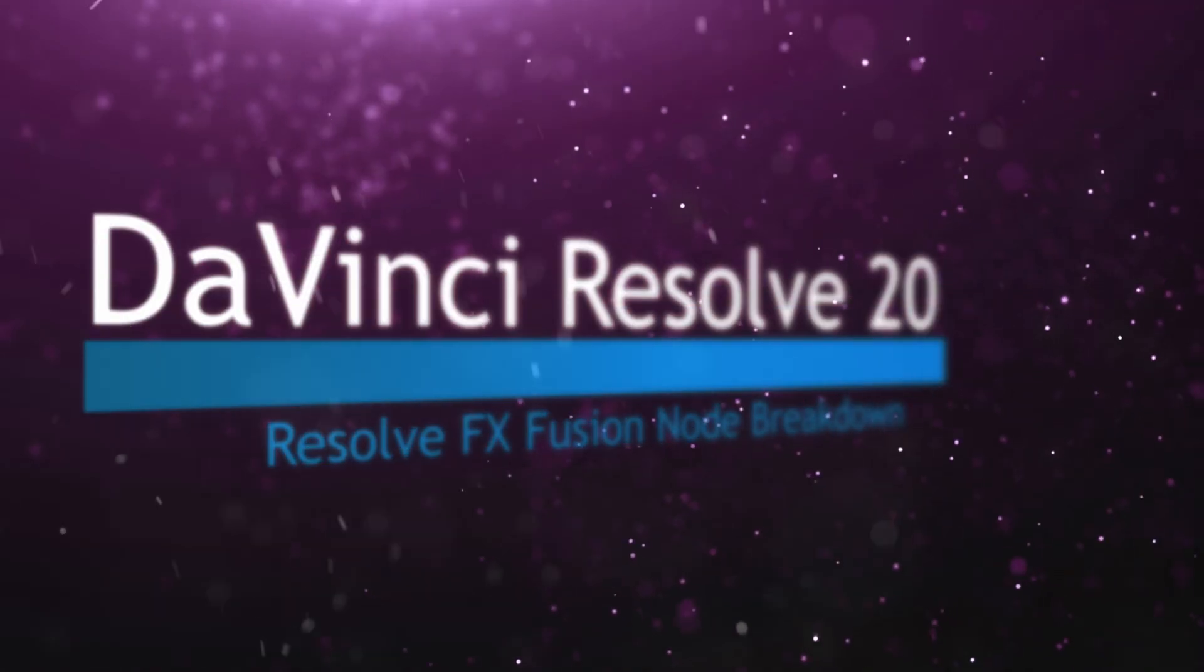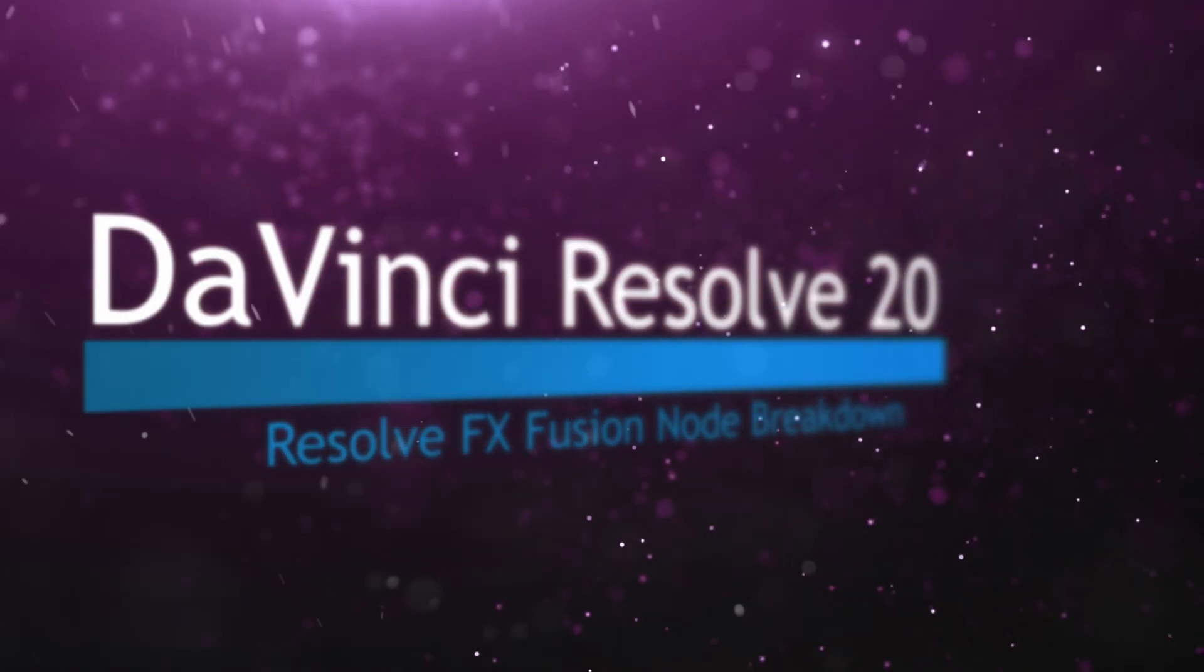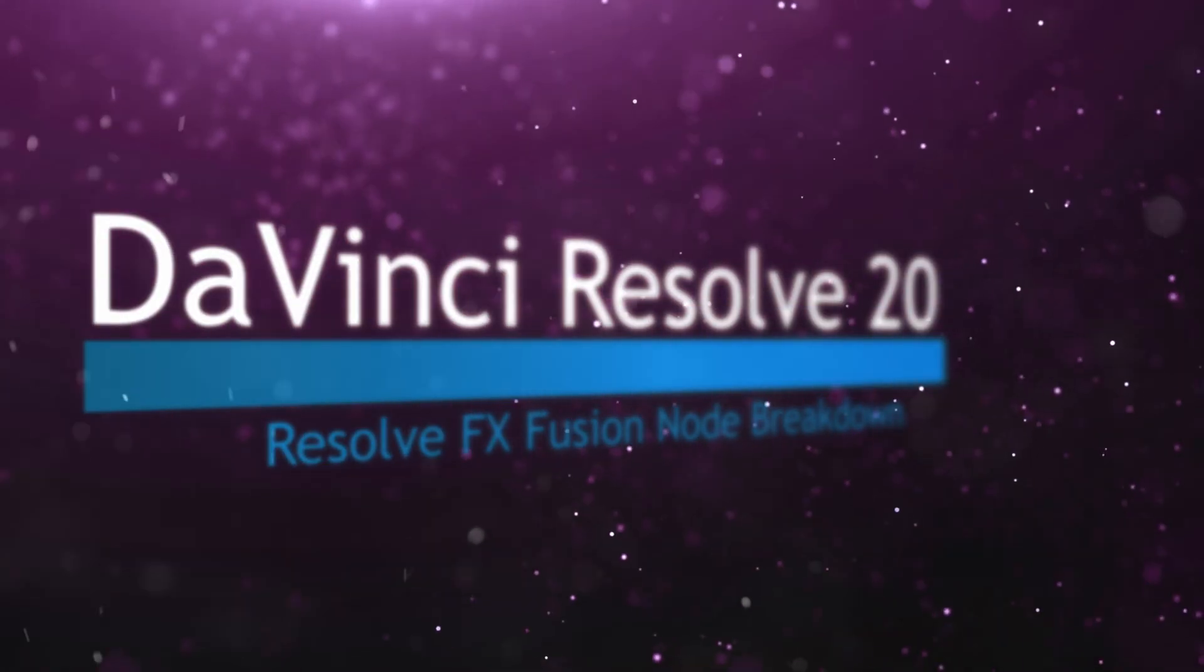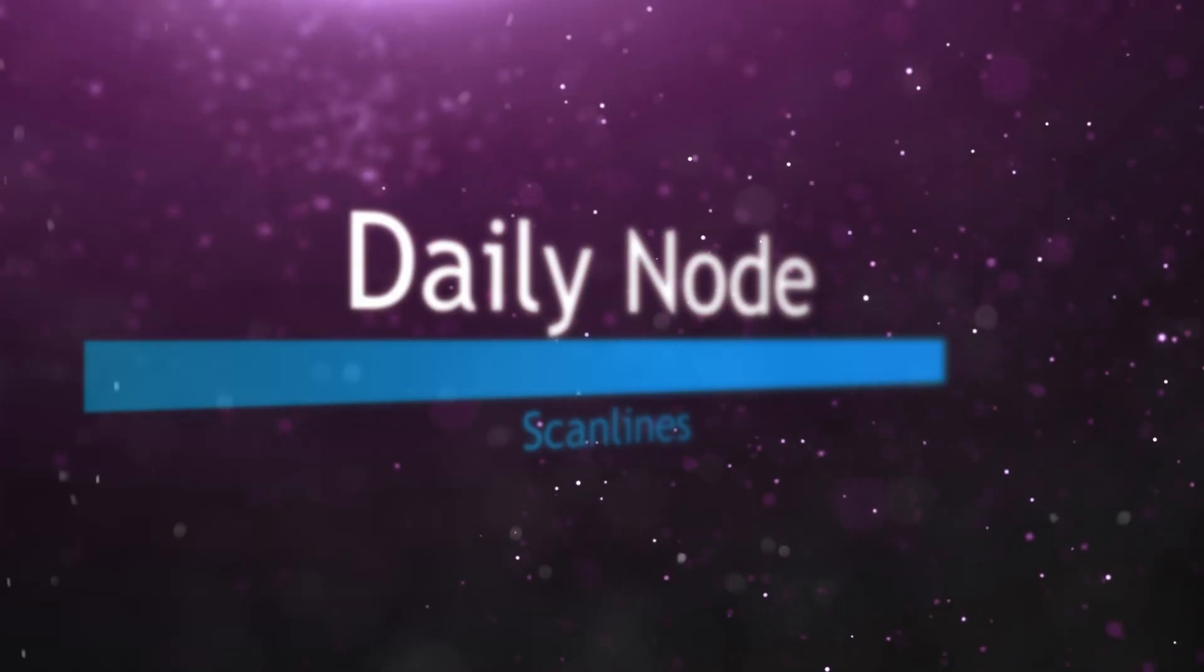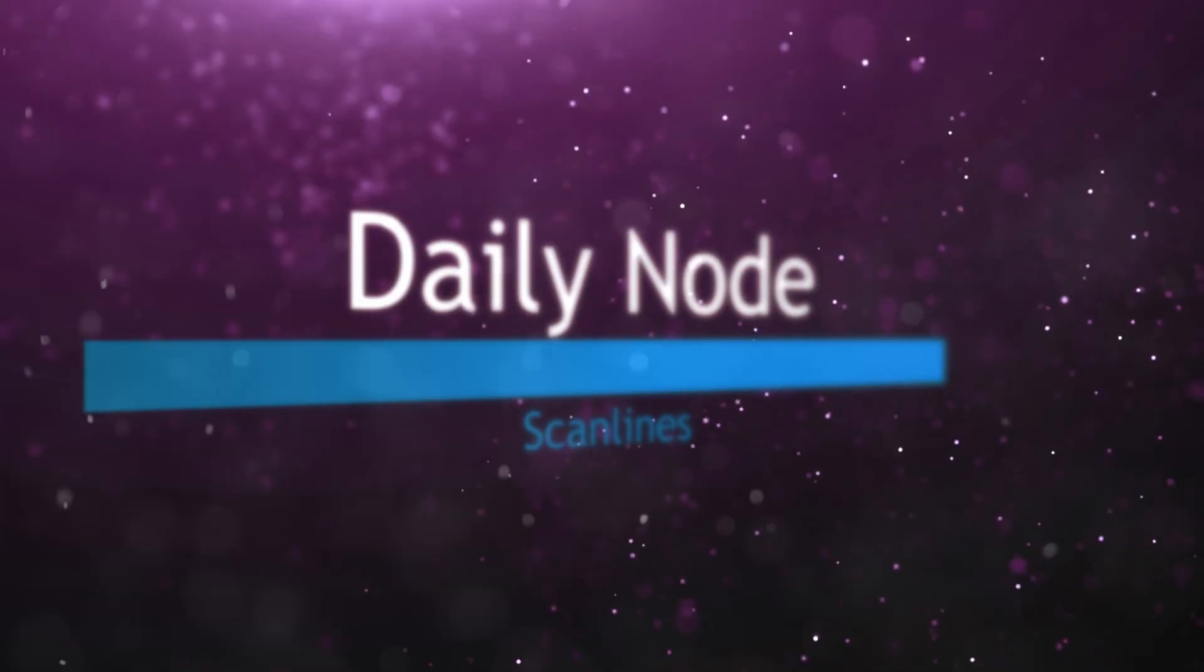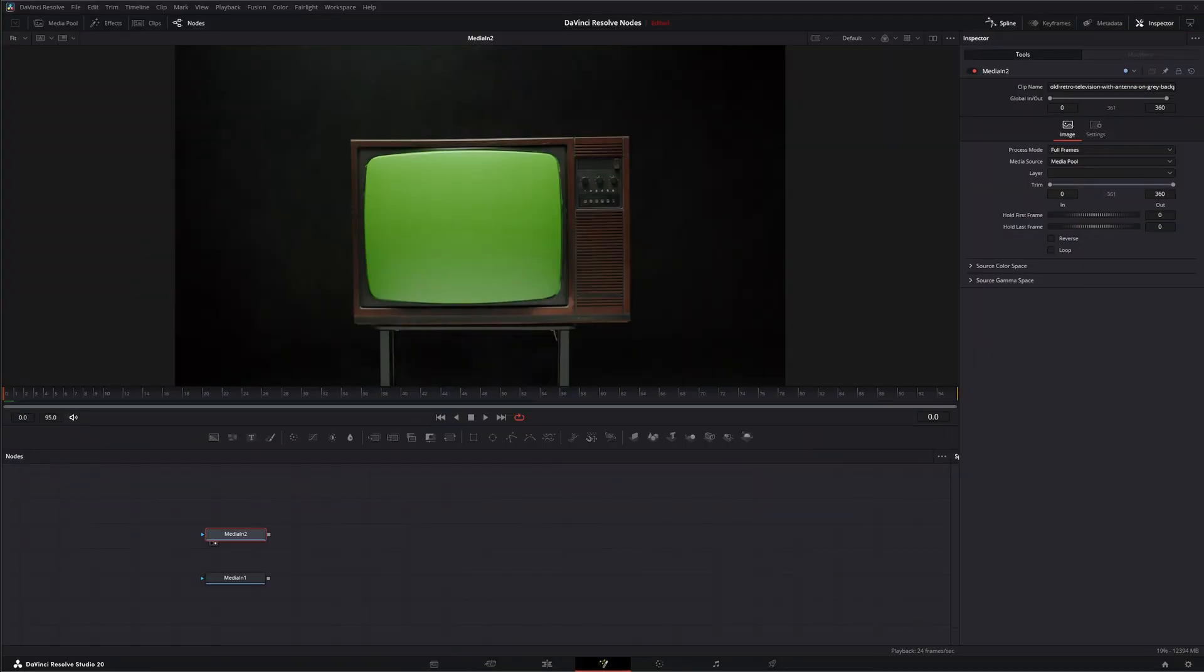Welcome to this DaVinci Resolve Fusion Node Breakdown. Today's node is the Scanlines node and this is another DaVinci Resolve effect available within Fusion.